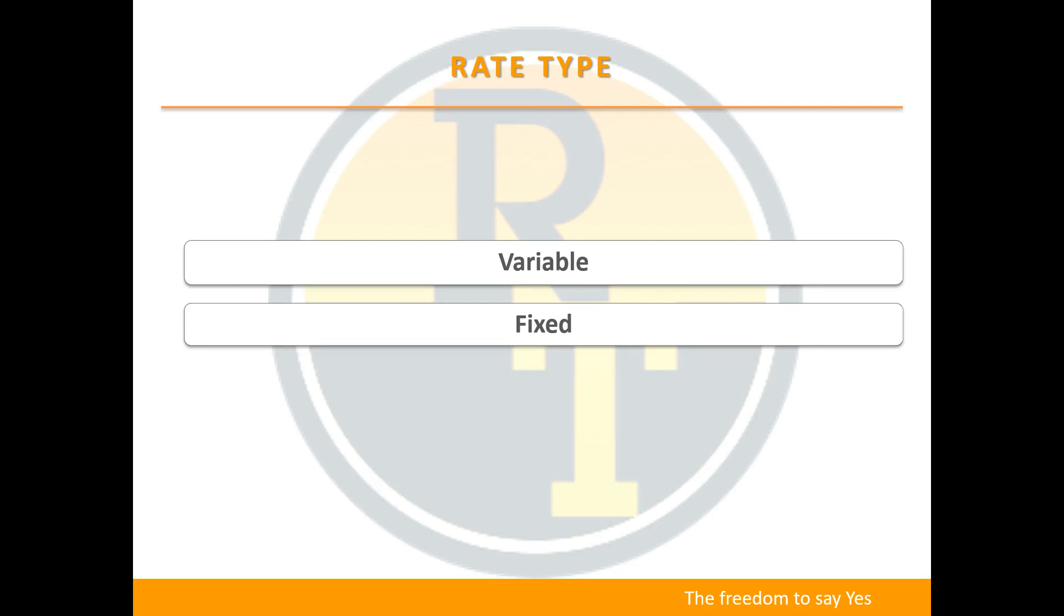Most people have heard of these and understand the basic difference in that variable interest rates will go up and down with what's happening in the market and at your bank's discretion, where fixed rates are locked in for one to five years.